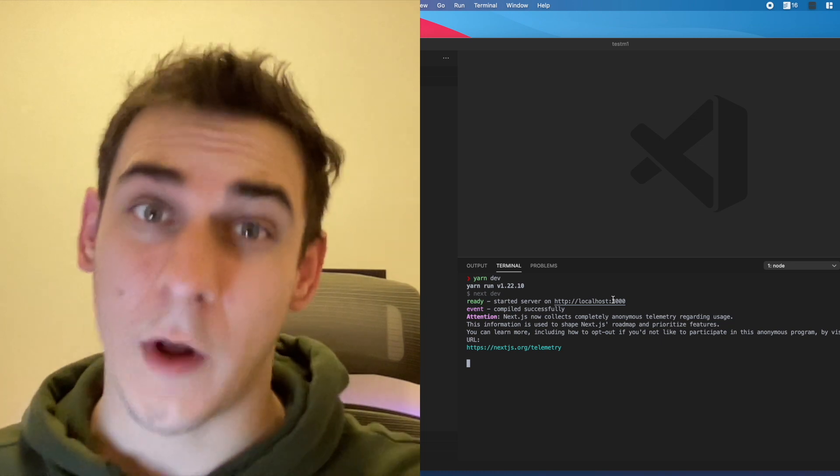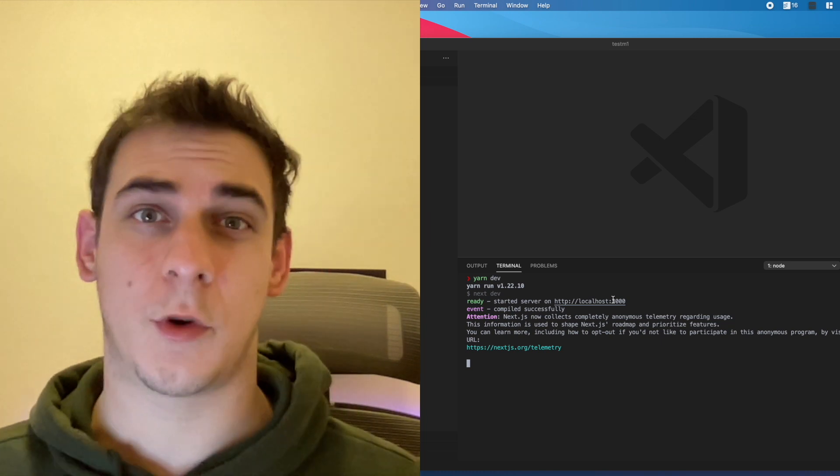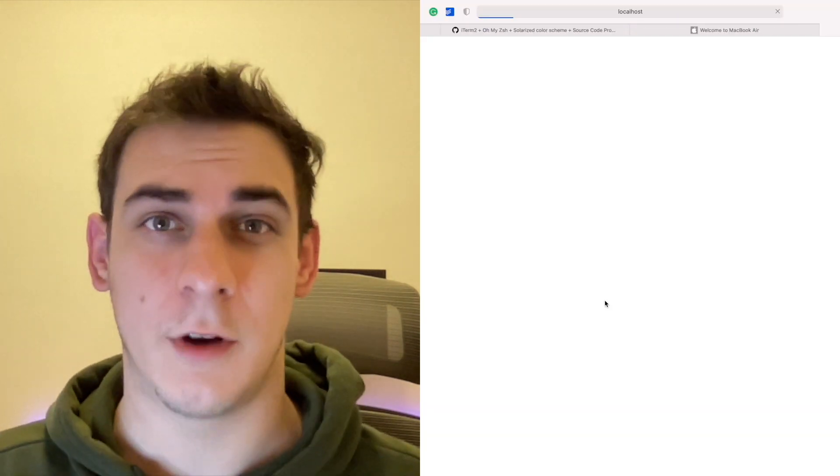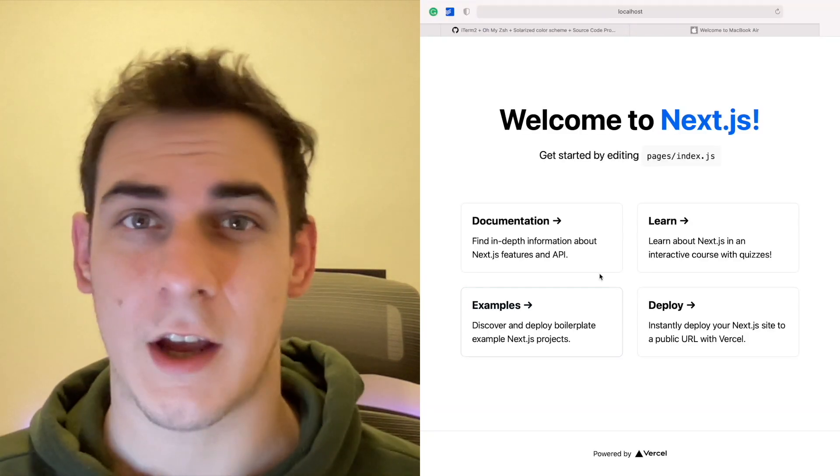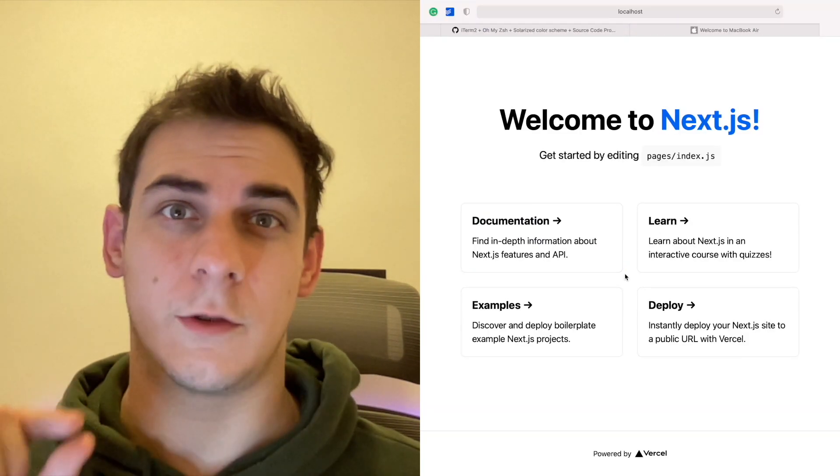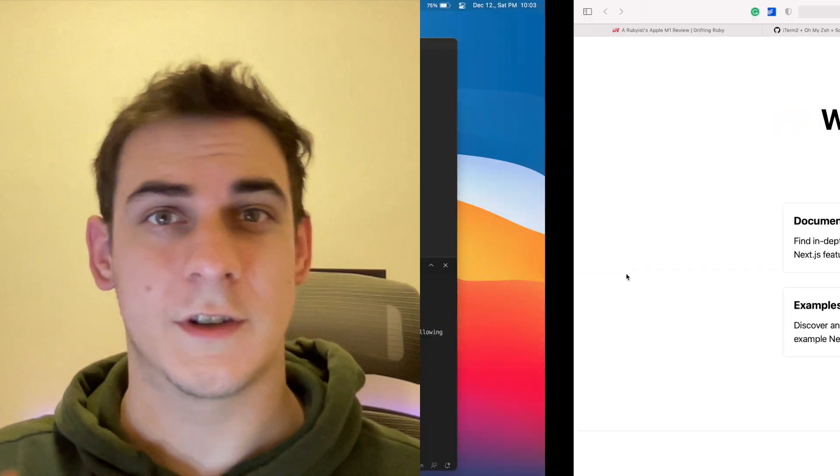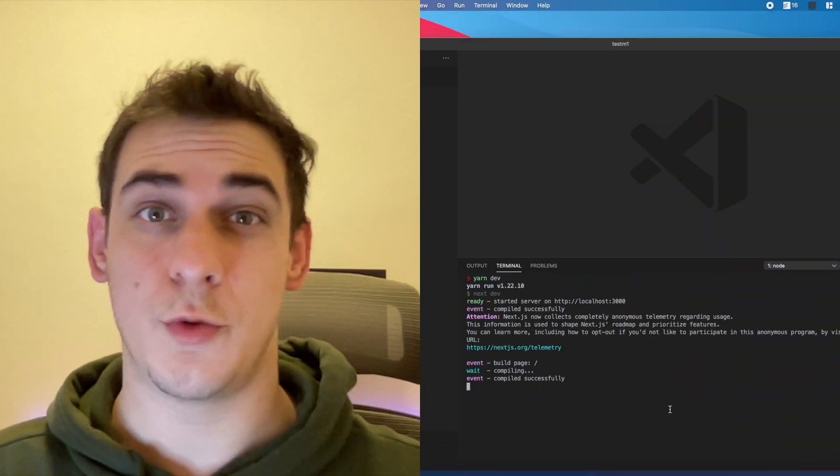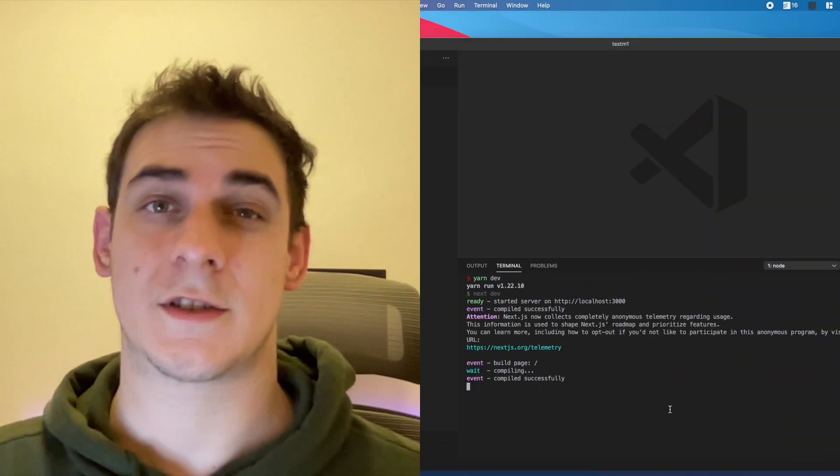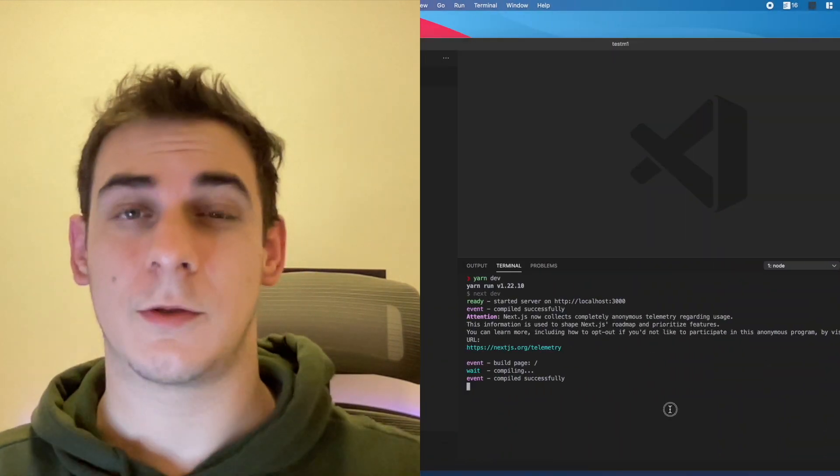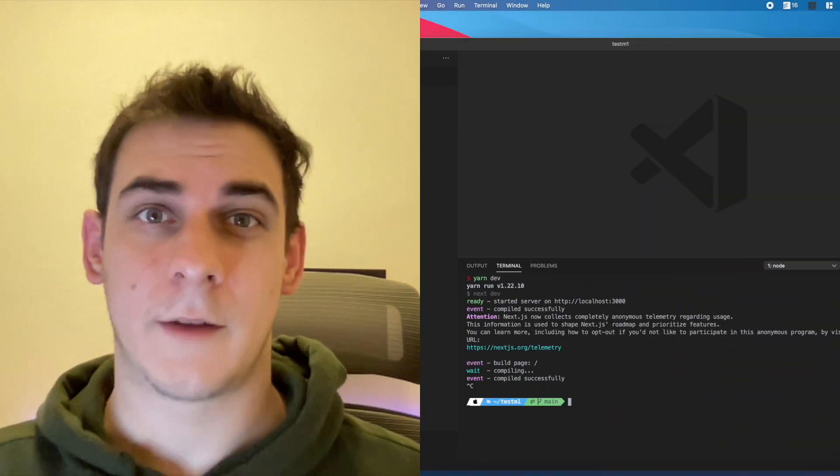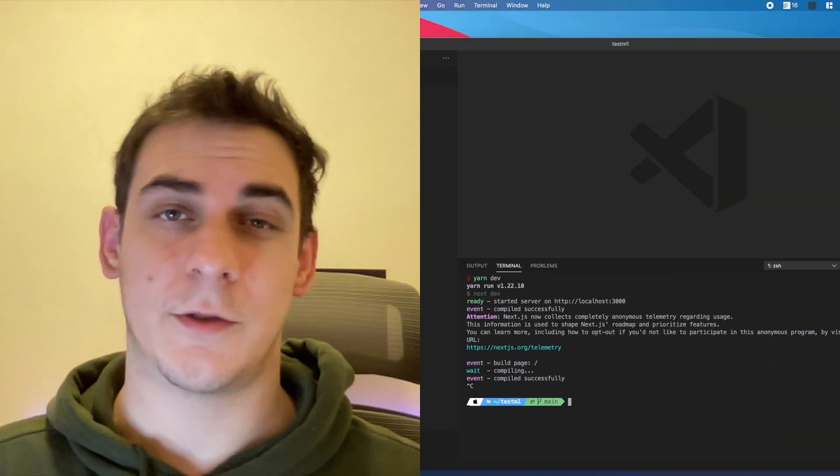Well thank you guys for watching this video. I hope this helped you to learn how to set up a new Mac from installation to development. And I see you in the next video in a few days.